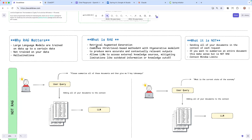So what is RAG? RAG stands for Retrieval Augmented Generation. RAG combines retrieval-based methods with generative models to produce more accurate and contextually relevant outputs. This allows LLMs to access external knowledge sources, mitigating limitations like outdated information or knowledge cutoff. So that's RAG. What is NOT RAG - and I think this is very important to understand - is just sending all of our documents in the context of each request. That does not equate to RAG. That is providing extra information, but not RAG. If you want to summarize an entire document, this makes sense, but it's not RAG.